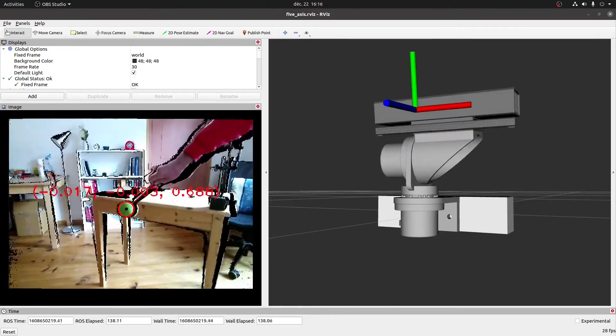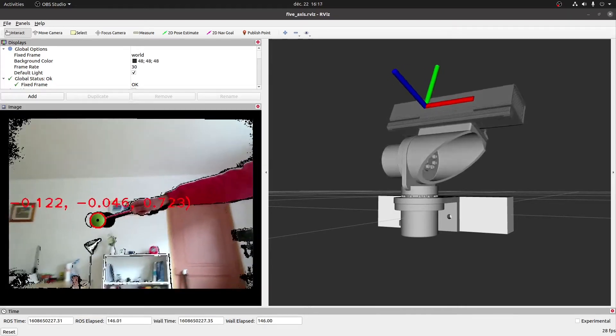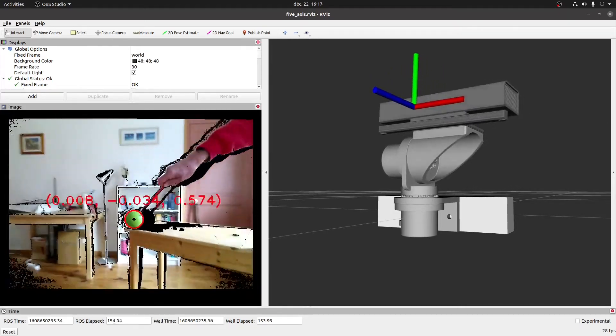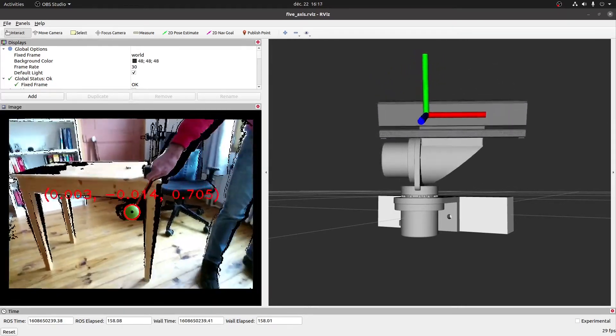With the A and C axis angles calculated, we publish the joint angles to the respective joint position controllers and voila, we have object tracking.